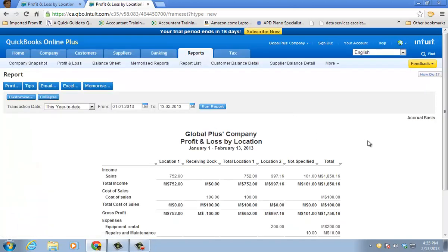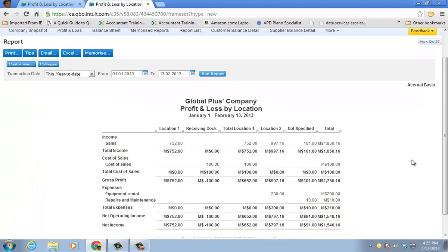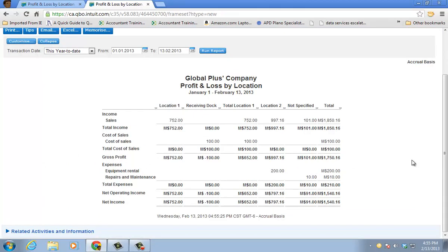But I can do profit and loss by location. And it'll tell me exactly by account the amounts for each column. Location one, the receiving doc. Location one total, and then location two.